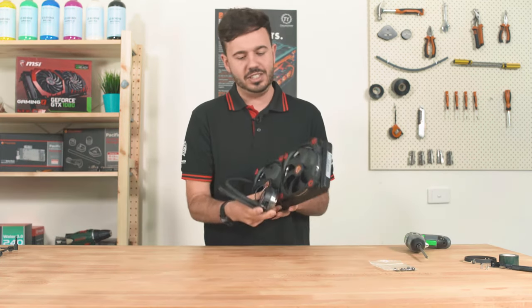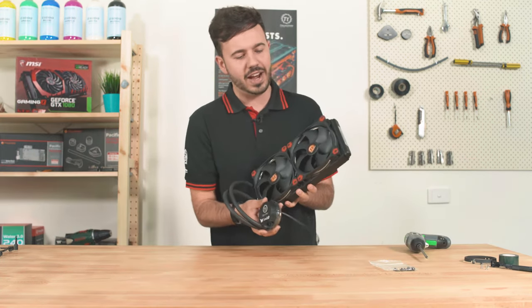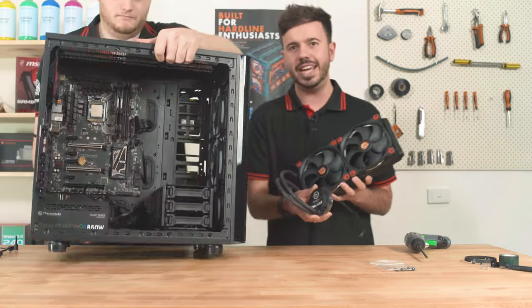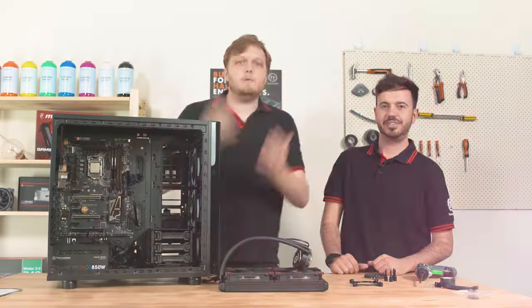Now our fans are installed onto our radiator, we're ready to go ahead and install this into our Vue 31 case.